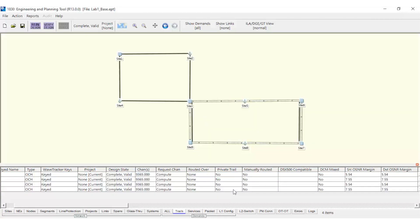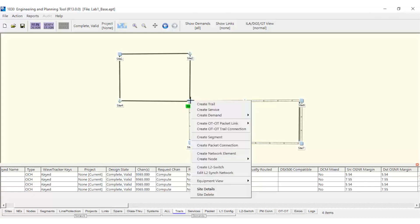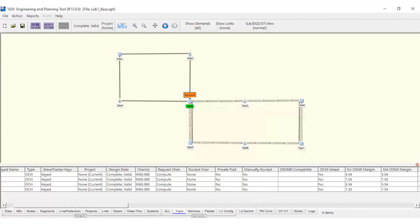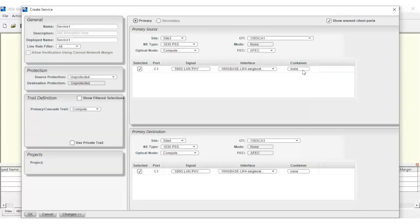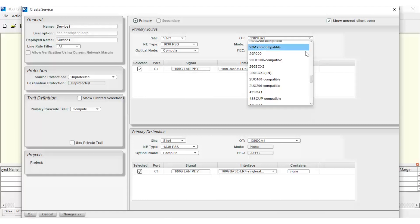It's now time to define the services for the ring by right-clicking on the Source node and selecting Create Service. Then, on the Destination node. For the 10G 1 plus 1 e SNCP protected services, we will use the 20P200 in client mode.